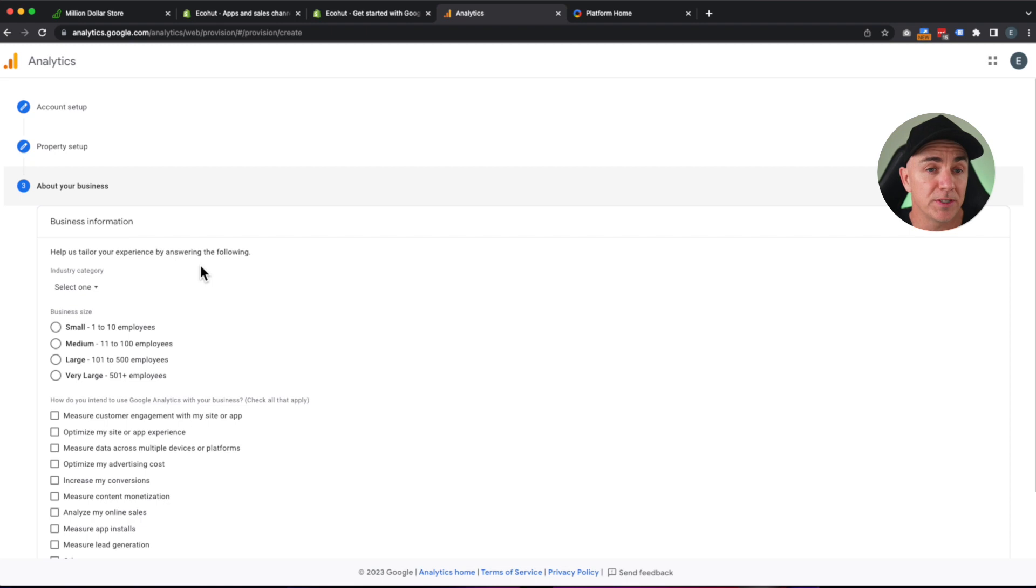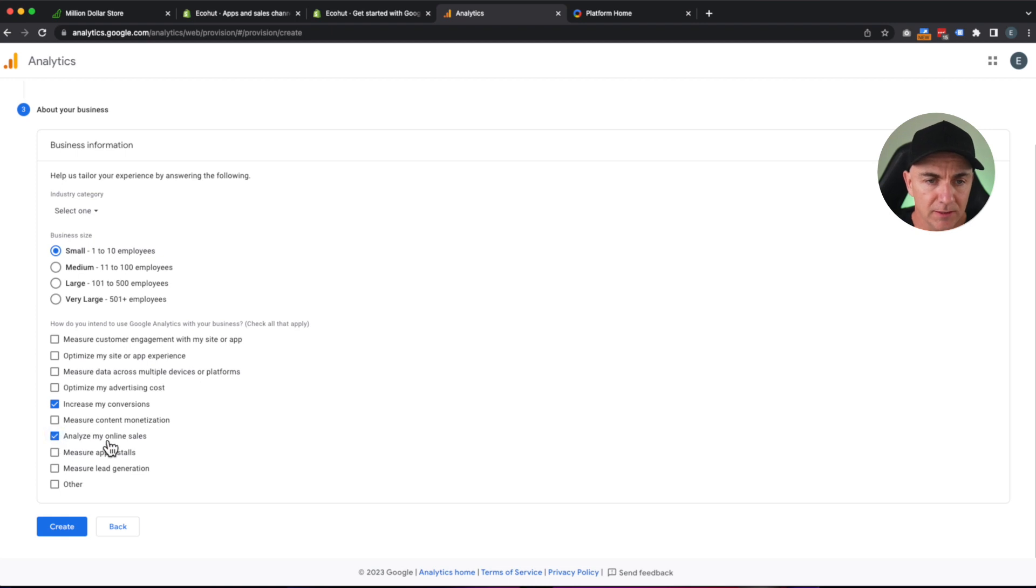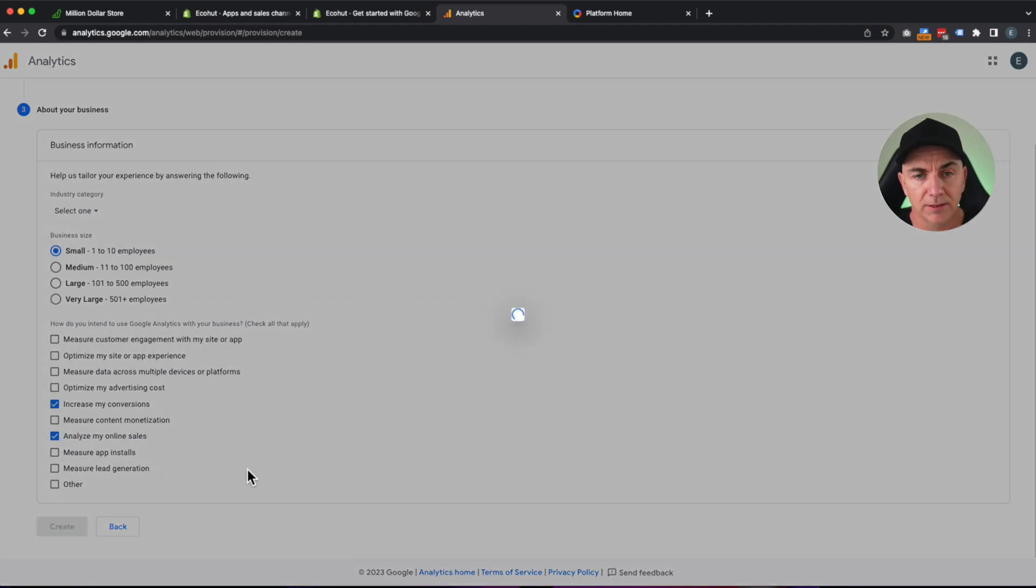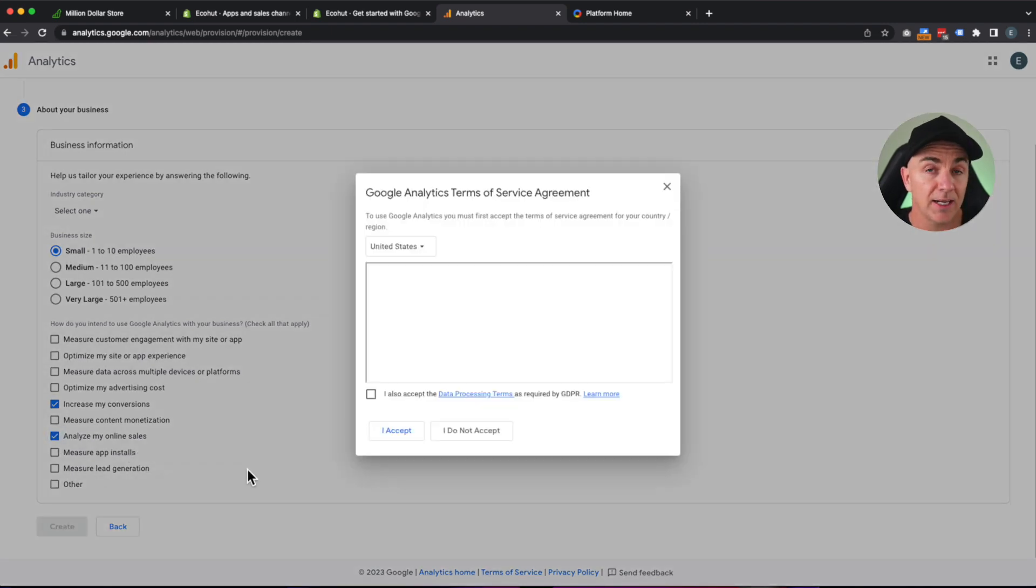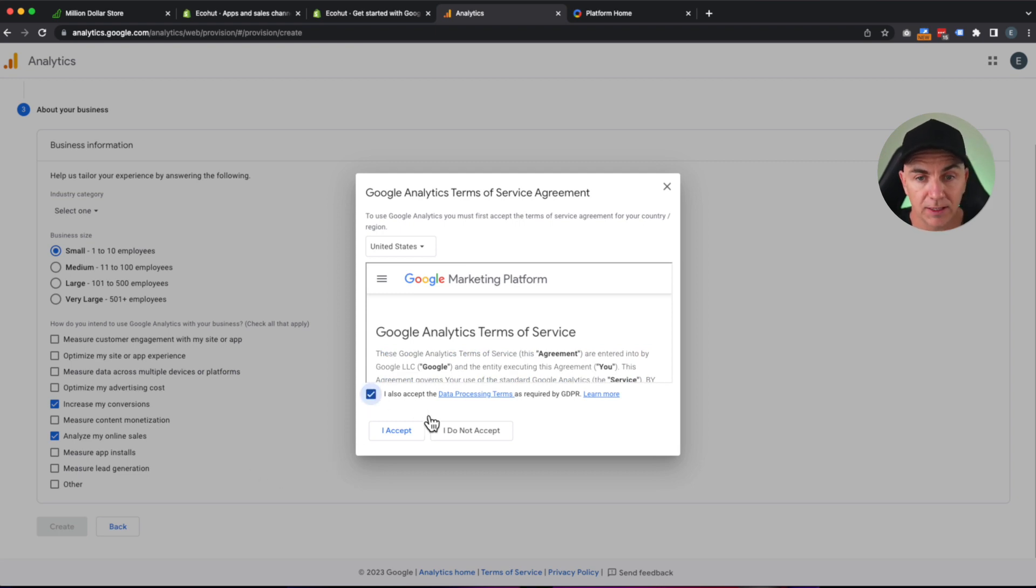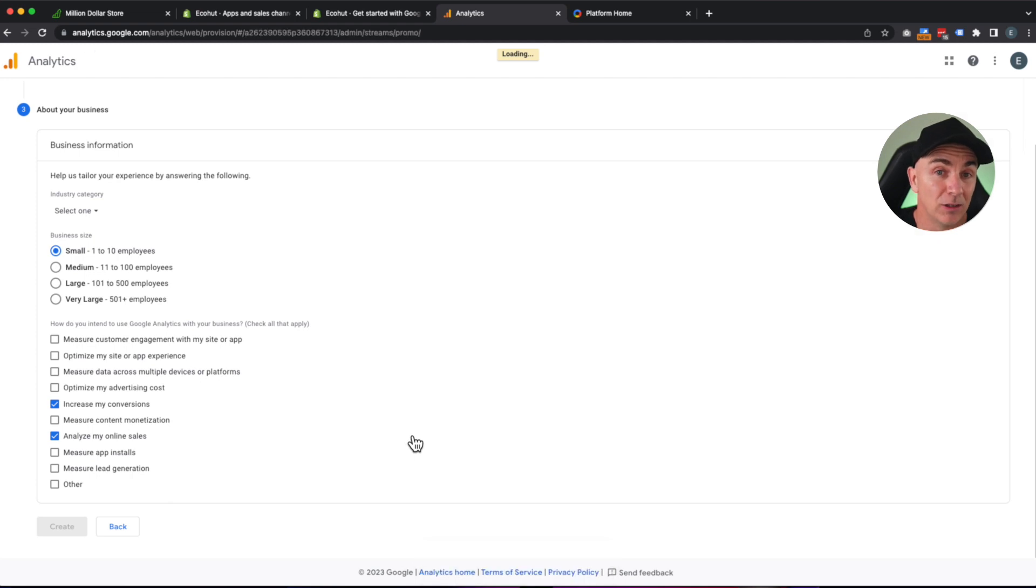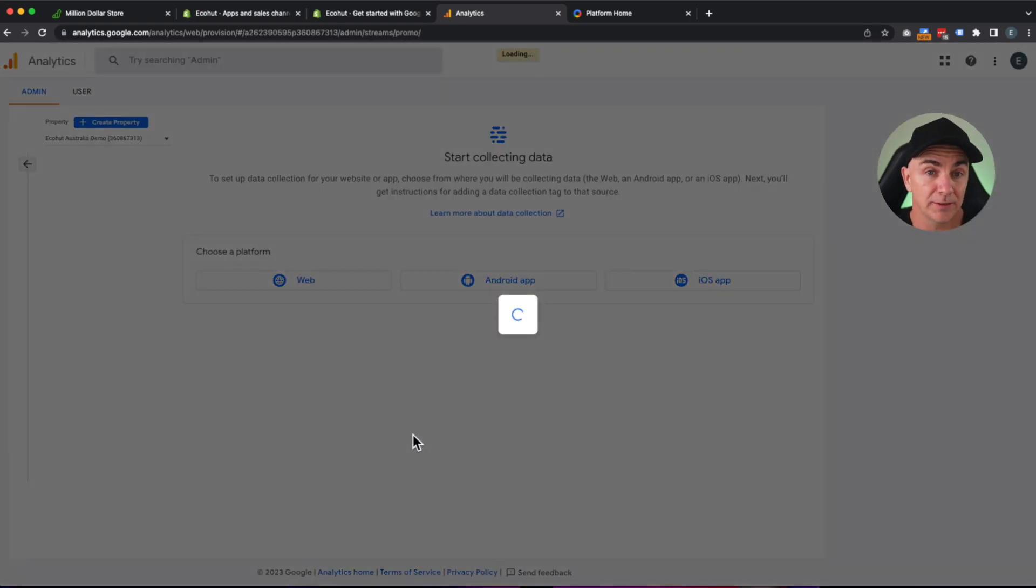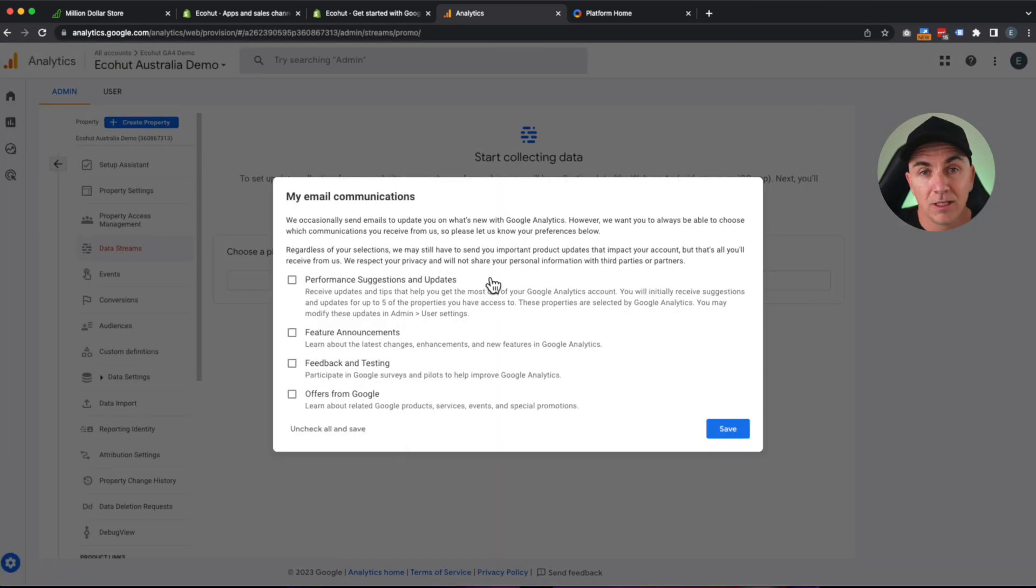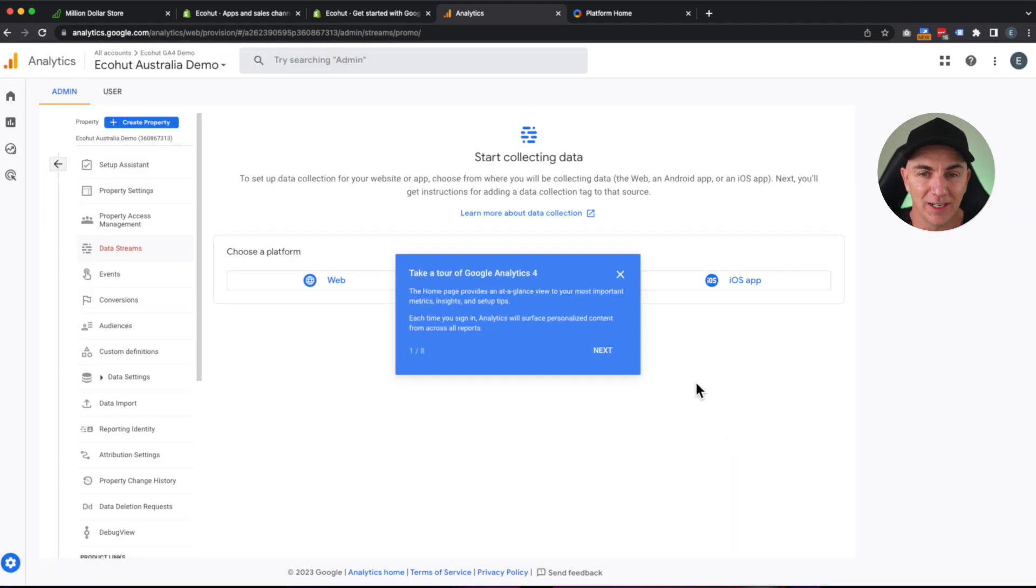This is just a little bit of a survey, so make sure you fill it out with what you want to use it for. We're going to use it to increase my conversion, analyze my online sales, and we'll click create. This is going to go ahead and create a GA4 account for you. So we click accept. That is now all created. Unless you want to get spammed by Google, I'd recommend not ticking all these. So let's just click save.